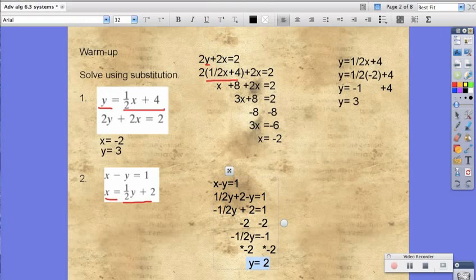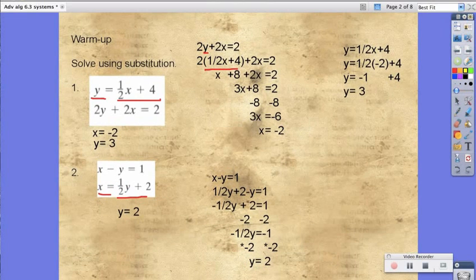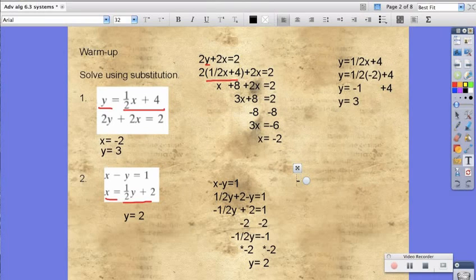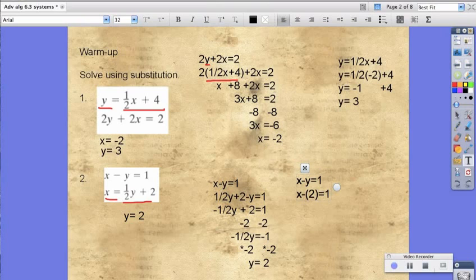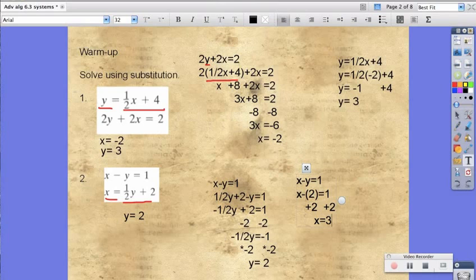So, now we know what y is equal to. We're going to substitute it into the easier equation, which in this case is x minus y equals 1. So, x minus y is equal to 2. We substitute that in, add 2 to both sides, and we get x equals 3. So, now we have our solutions.